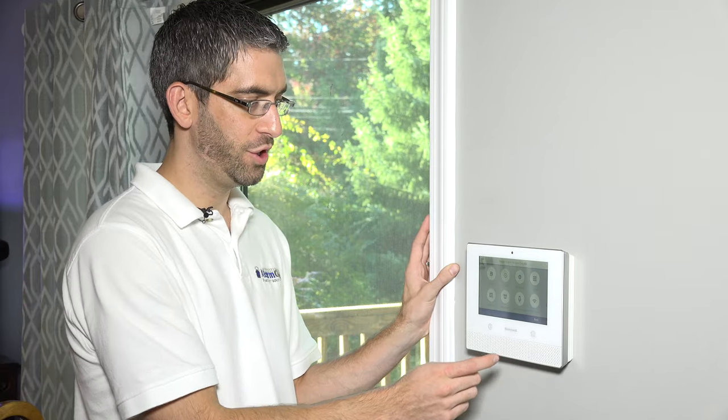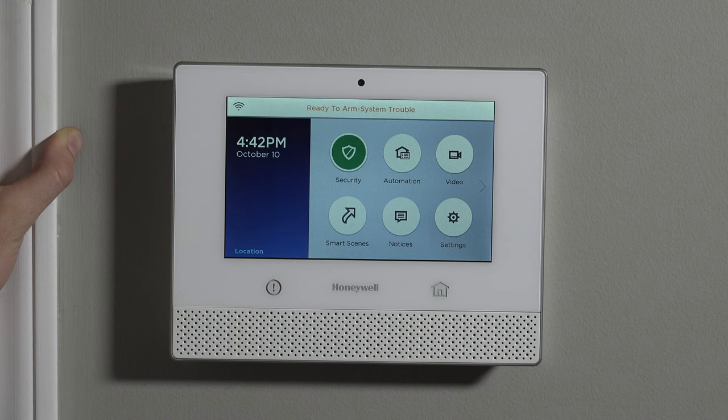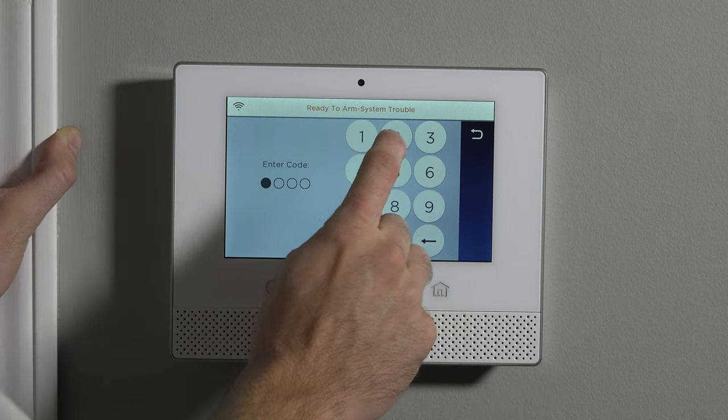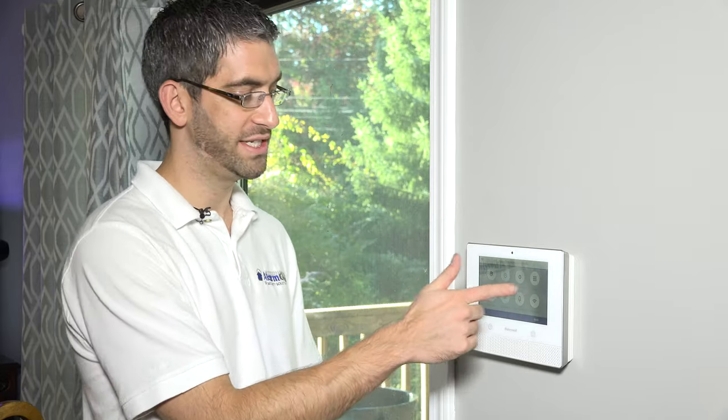To change it, you have to use the master. You hit Security, then you hit Tools and type the existing master code. By default it's 1234. If you've already changed it to something else and want to change it again, as long as you know what the code is, you just type it in and now you're on this screen — the master level programming screen. We have a video that explains installer level programming versus master level programming, so we invite you to take a look at that if you're not familiar with the various levels of programming of this system.